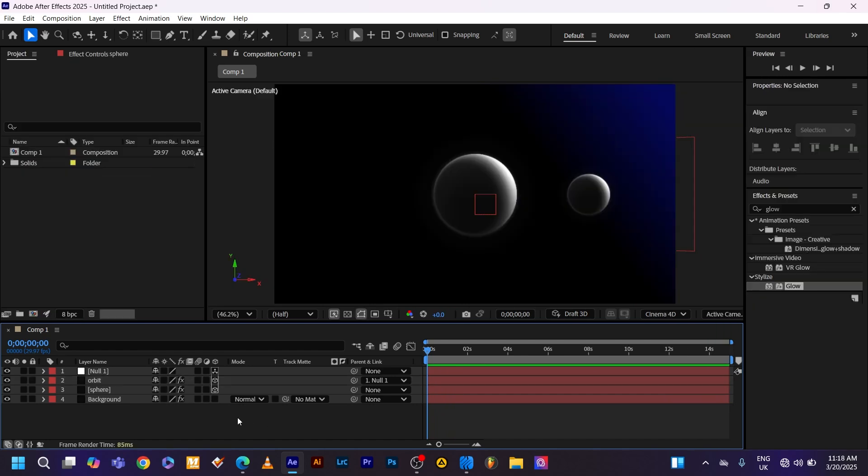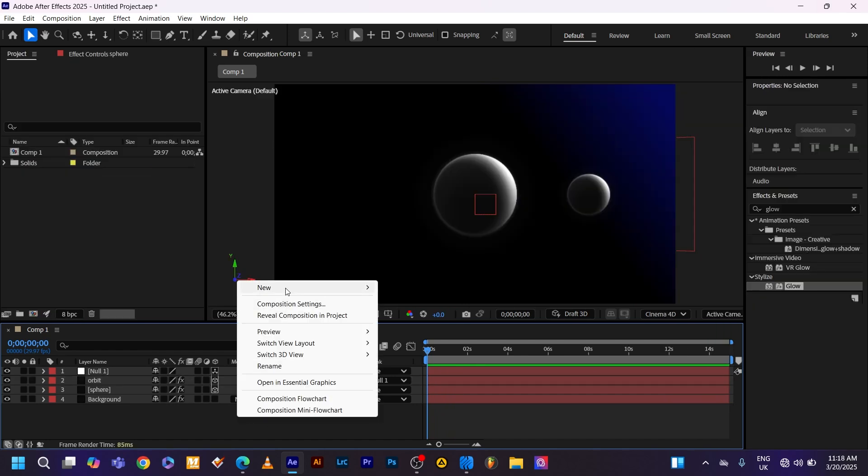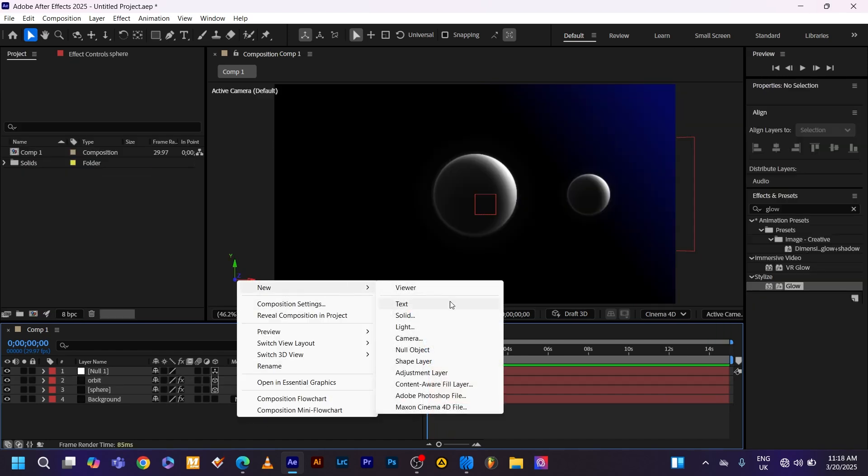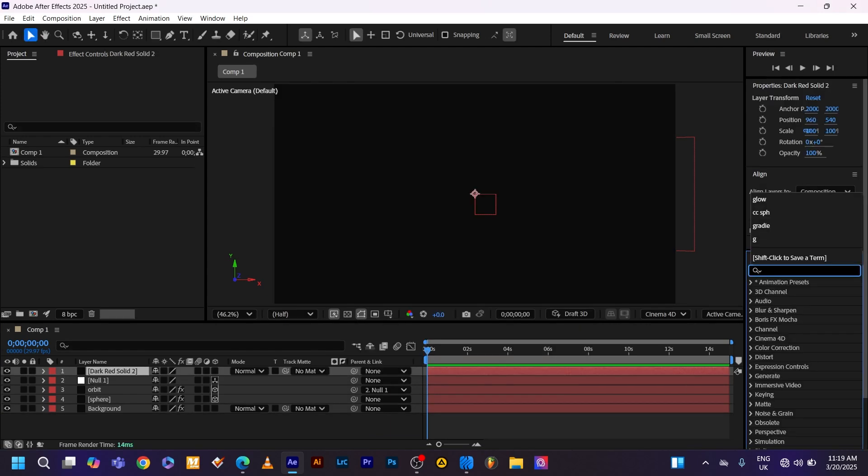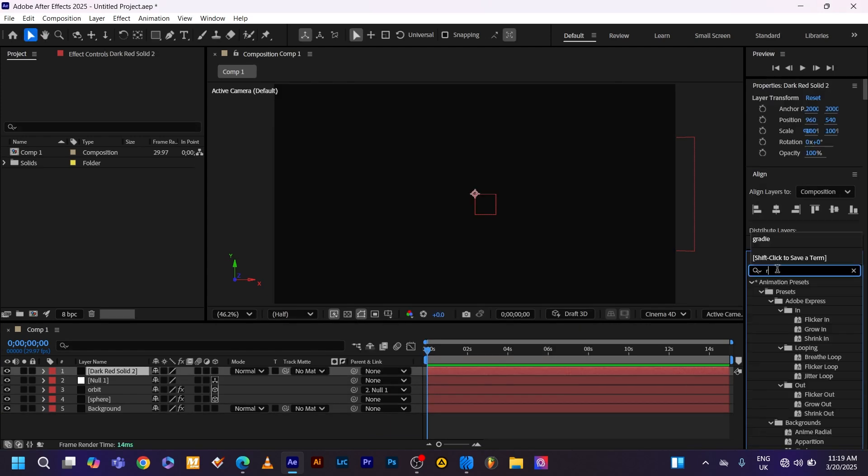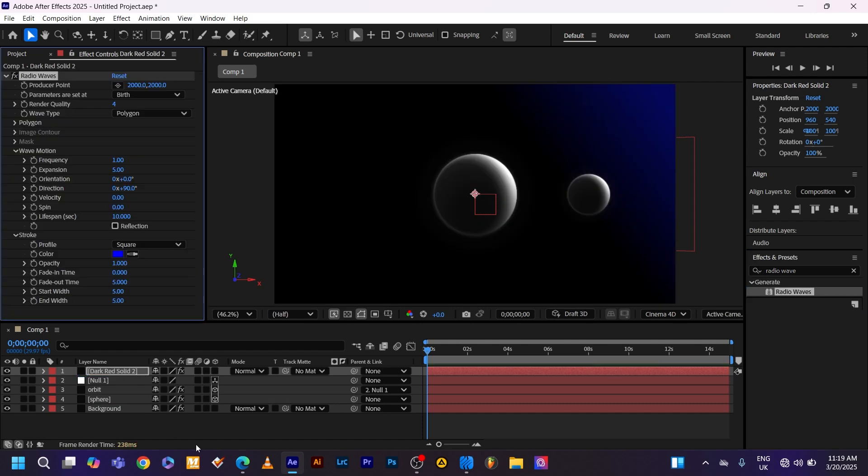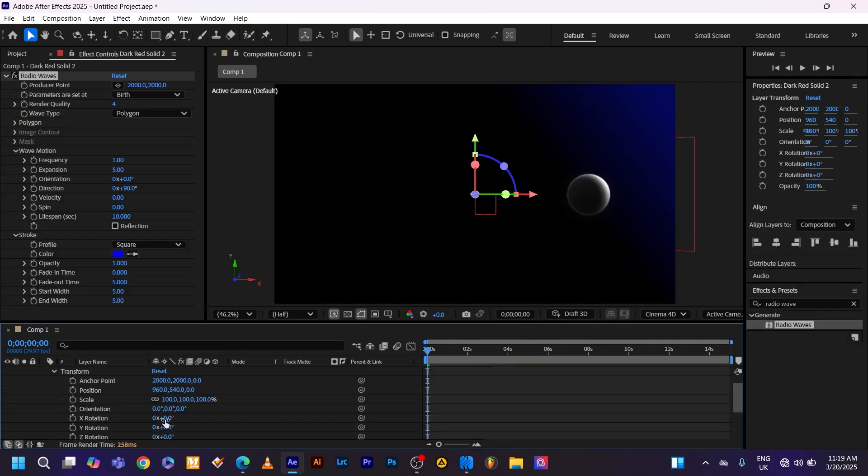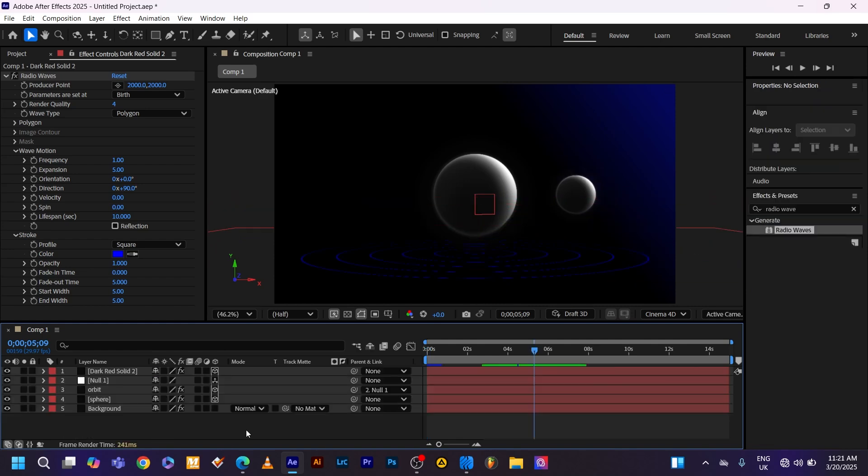Now it's time to create the floor for cast shadows. Go ahead and create another solid layer with the width of 4000 and the height of 4000. Go to effect and presets. Apply the radial waves effect. Drag and drop it to your solid layer. Make the layer 3D. Then rotate its X rotation by 90 degrees. Then position it underneath the sphere.